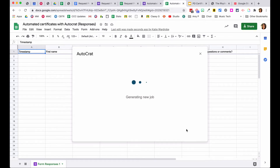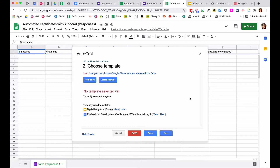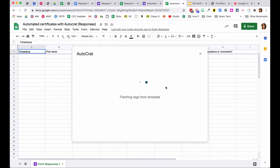Click New Job and name it — for example, 'PD Certificate Autocrat Demo' — then click Next. Find the template you've set up in Drive, or hit Create Example to start from scratch (though setting it up ahead of time is recommended). Select the template and Autocrat automatically looks at the document and assesses where there's information it might use.